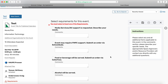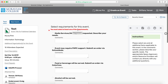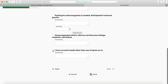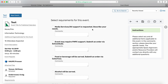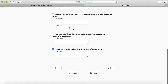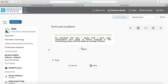This page is really important — selecting requirements for the event. Go through and select anything that you might need. You are required to select at least one, knowing that one of the options is 'I have no needs other than the use of the space as is.' We invite you to really think about this page and select what you think you're going to need. At the very end, I'm going to agree to some terms and conditions and hit save. It's important to remember to hit save because that's what submits the event.